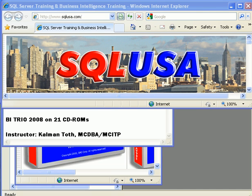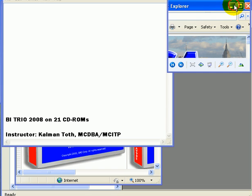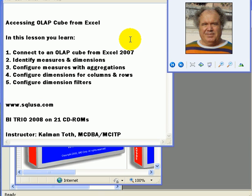BI TRIO 2008 on 21 CD-ROMs. This is Kalmantov. This is a short demonstration on how to access an OLAP cube from Excel 2007.